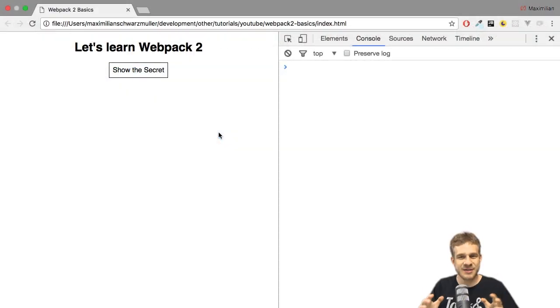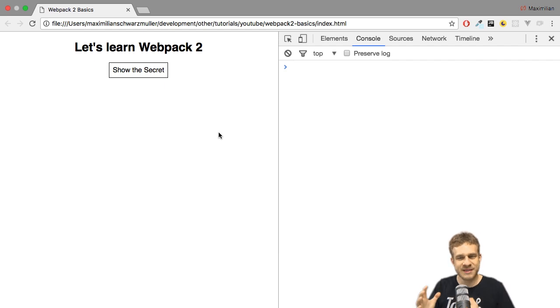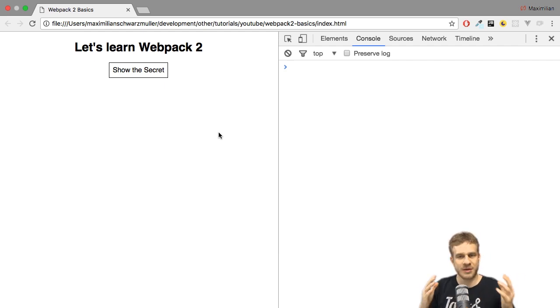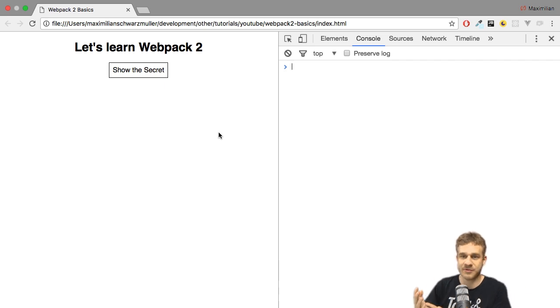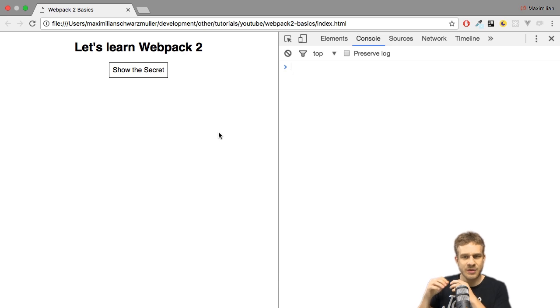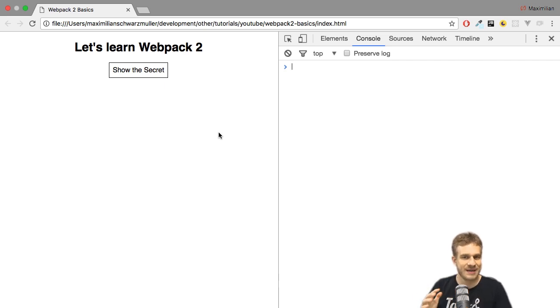Welcome back to another video in this Webpack 2 series. In the last video, we learned what Webpack is and why we might use it. This is going to be a short video. Before we dive into the core concepts of Webpack and create our first configuration file,